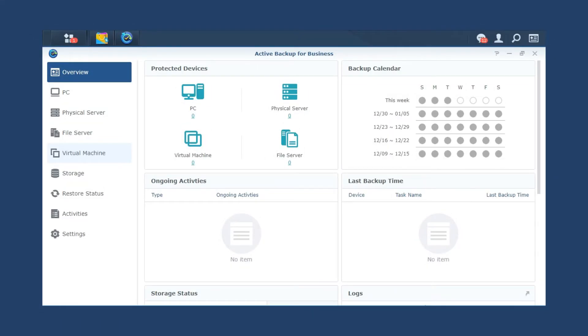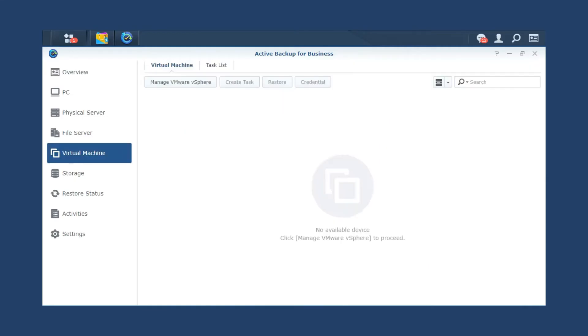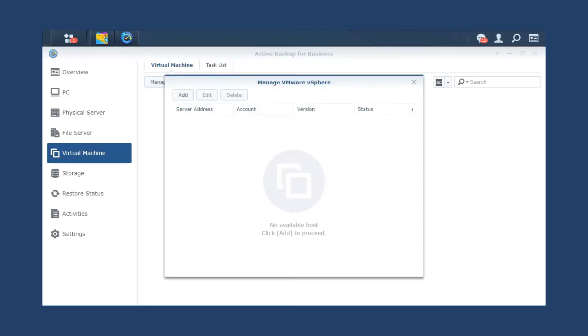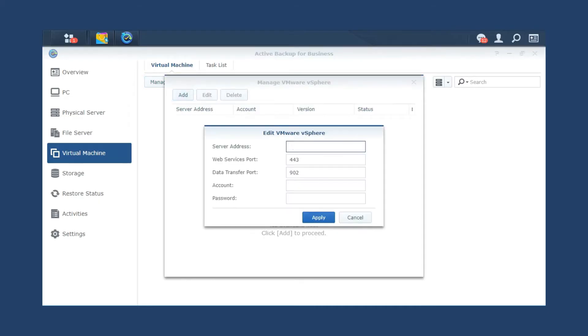To create a VM backup task, launch Active Backup for Business. Go to Virtual Machine tab and click Manage VMware vSphere. Add to connect to VMware vSphere.